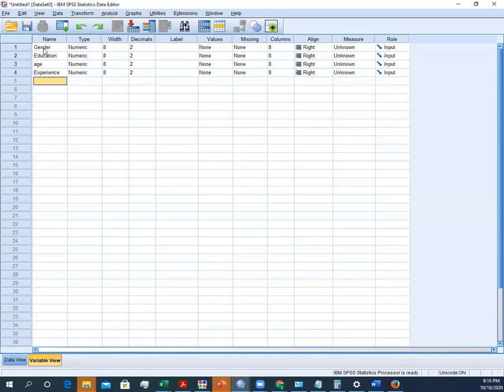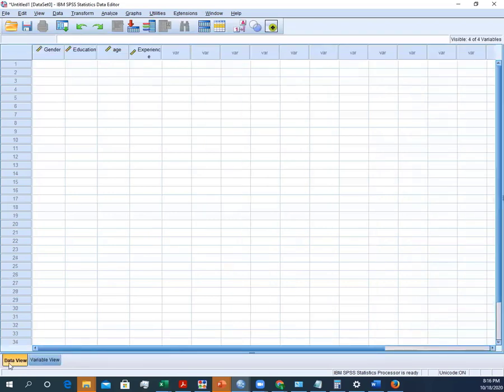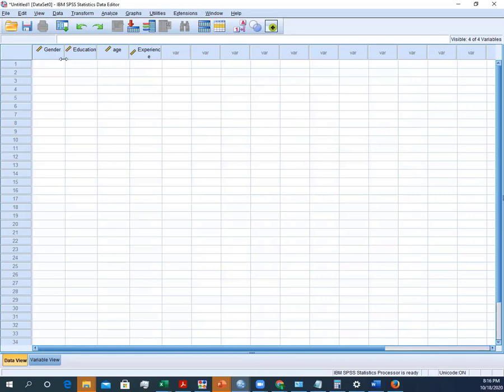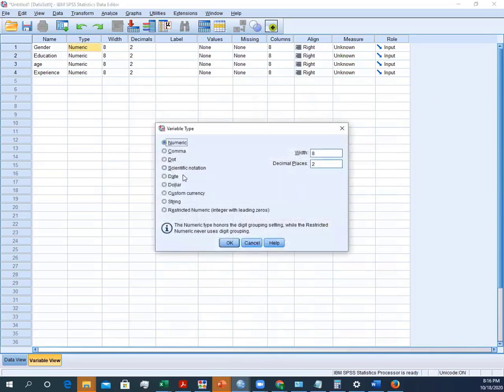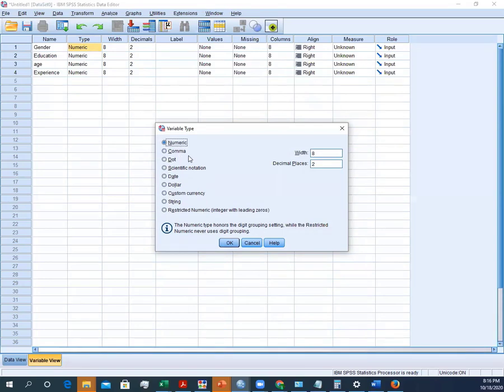Whatever we have entered here in the name tab, you can see it will appear here in the data view, just on the top of every column. So these are all the options. Since we are just using a survey, we can change it according to our requirements. But since we are just having a demographic variable, it is fine just to click this option: numeric.